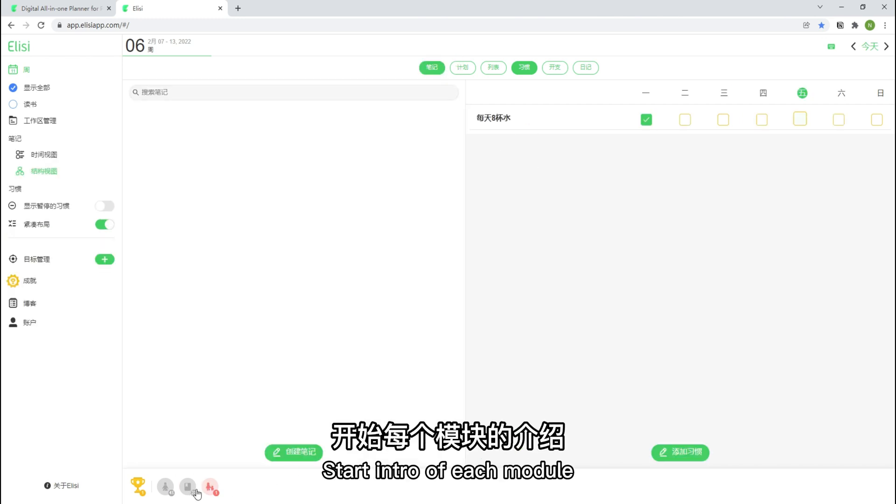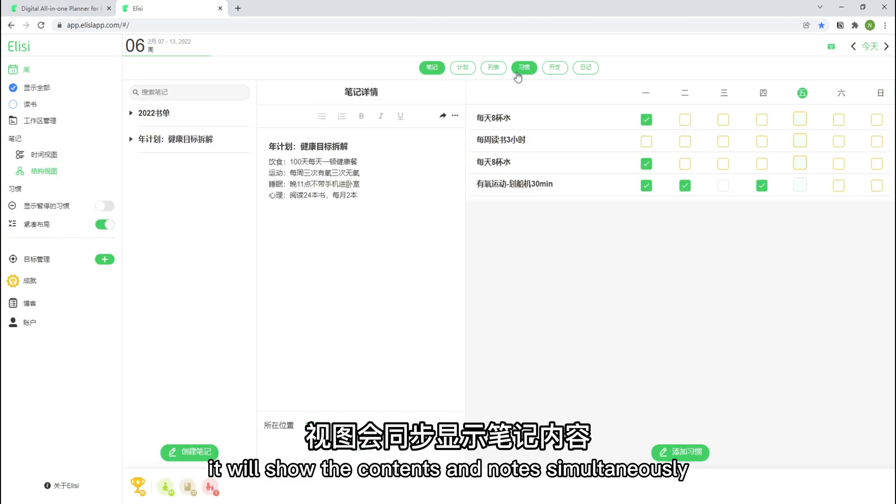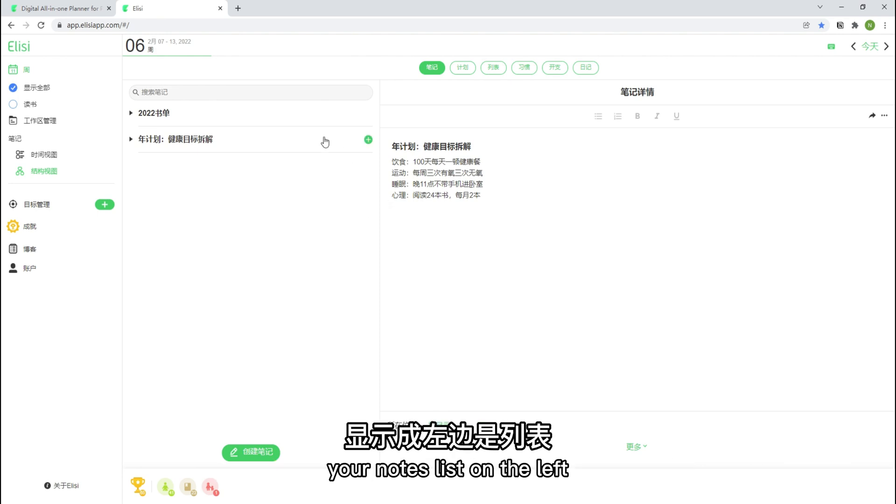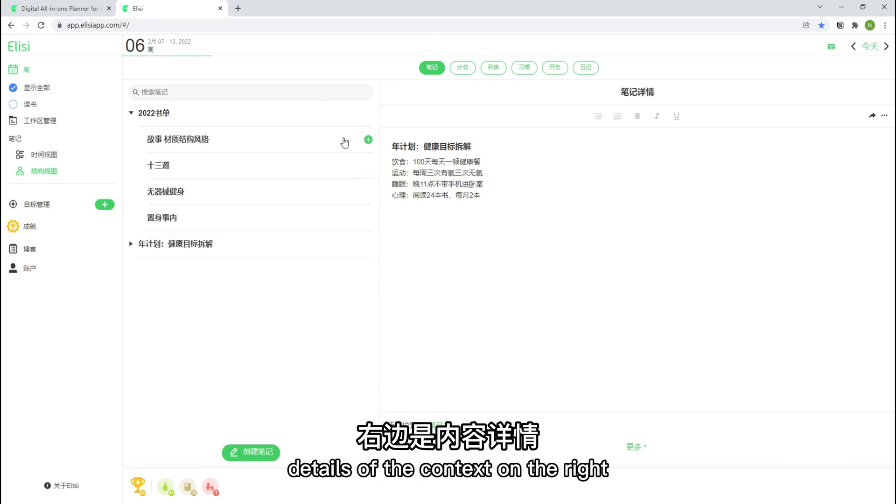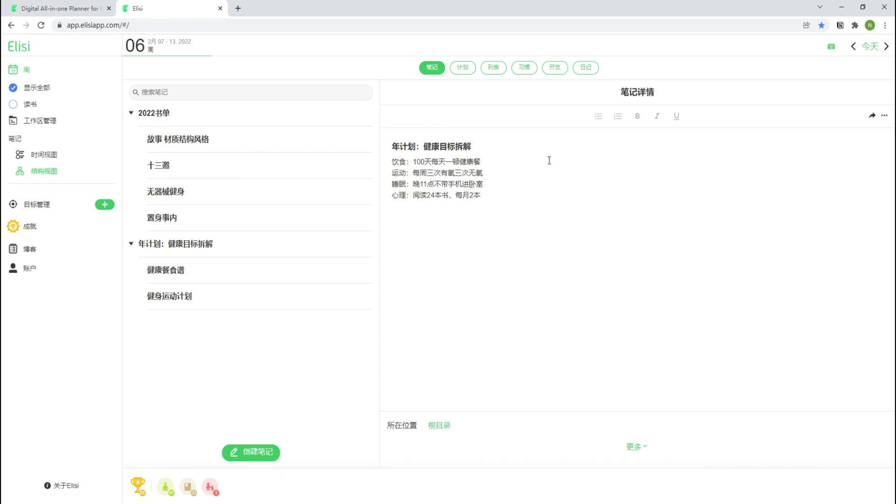Start intro of each module. In nodes, it will show the contents and nodes simultaneously. Your nodes list on the left. Details of the context on the left. To click in to see it.